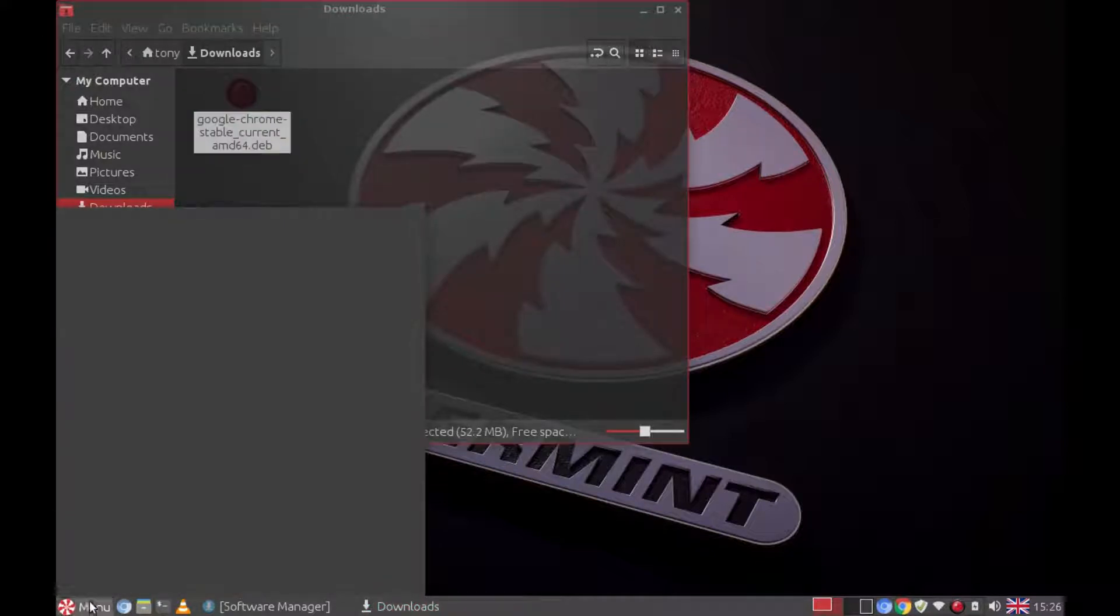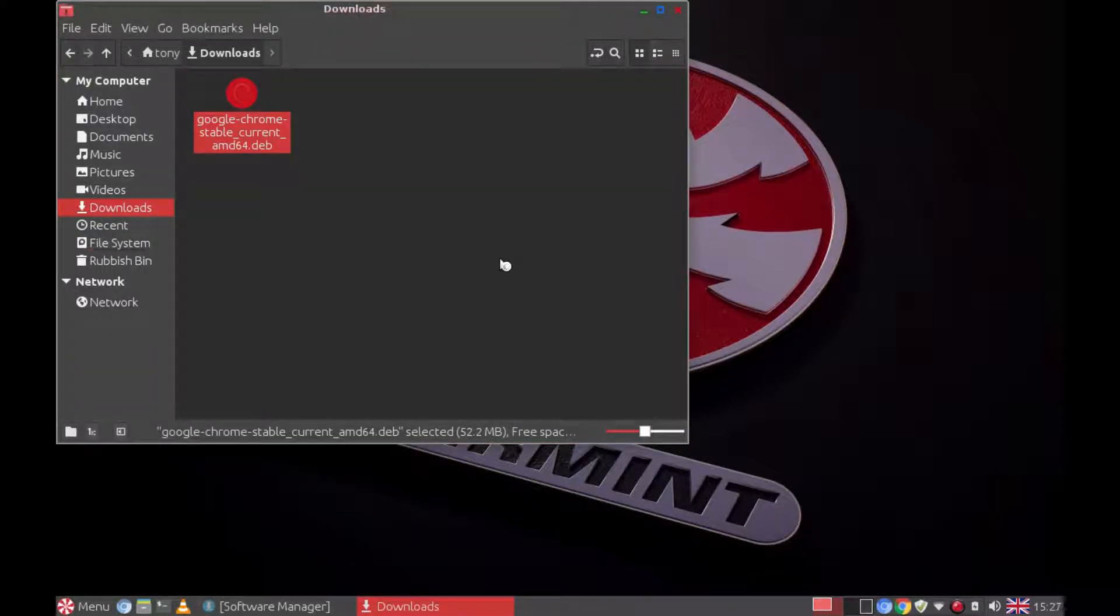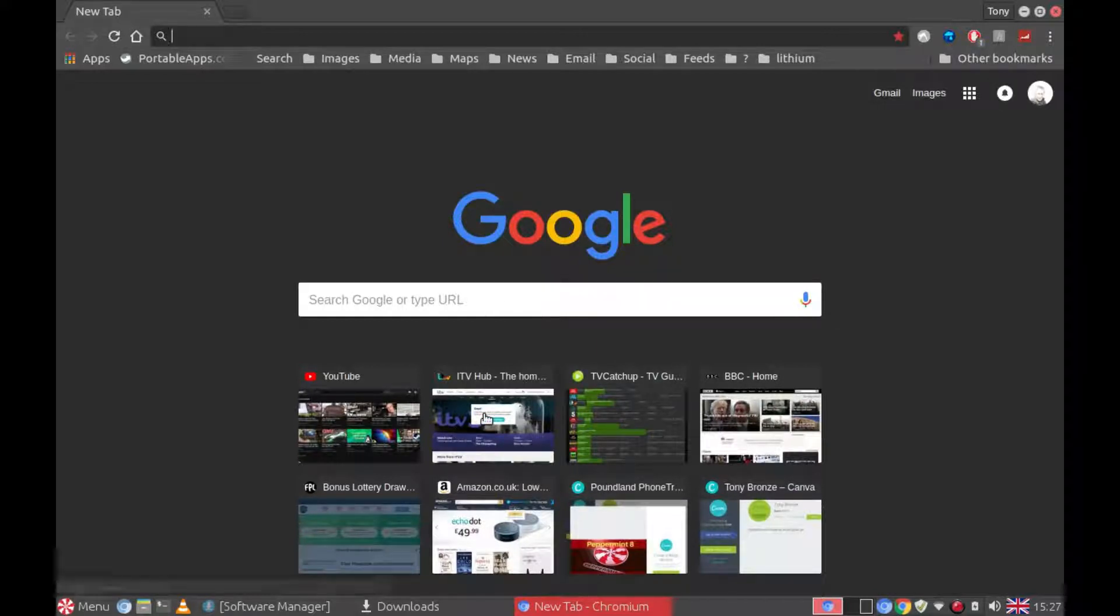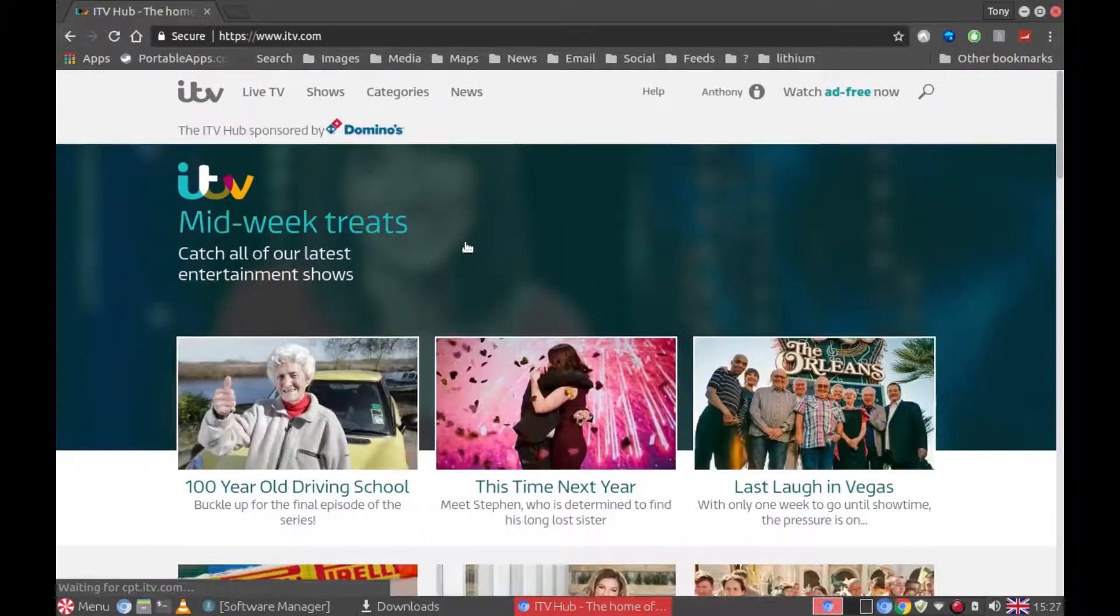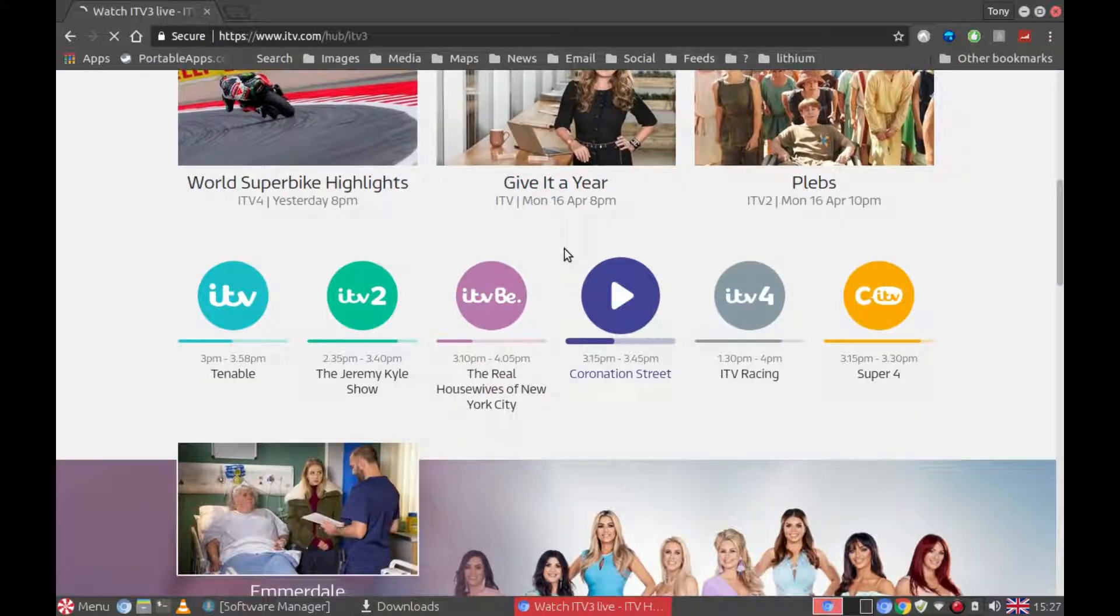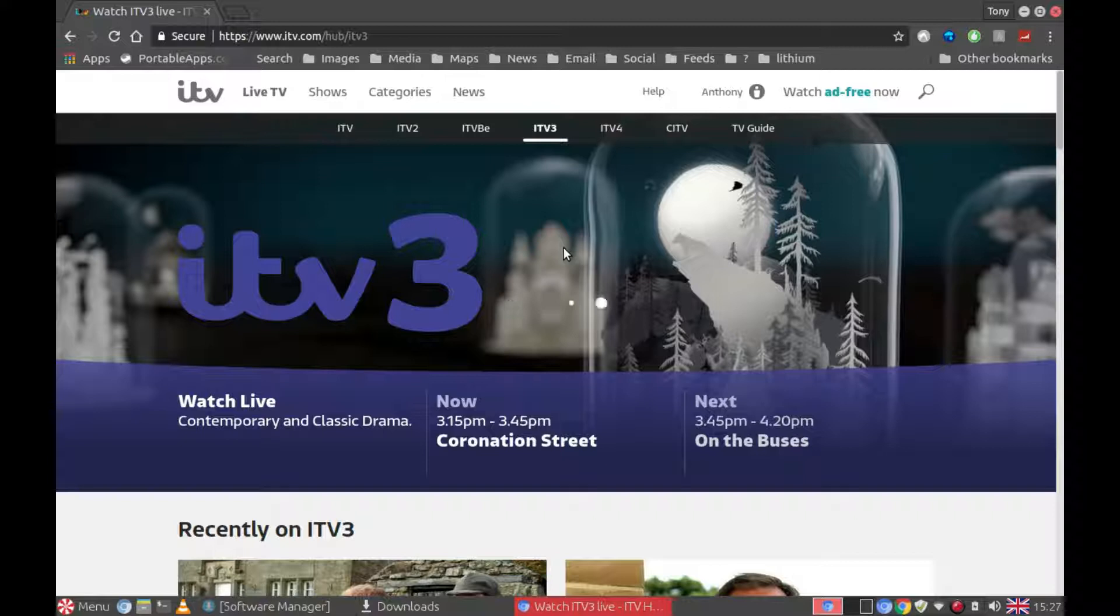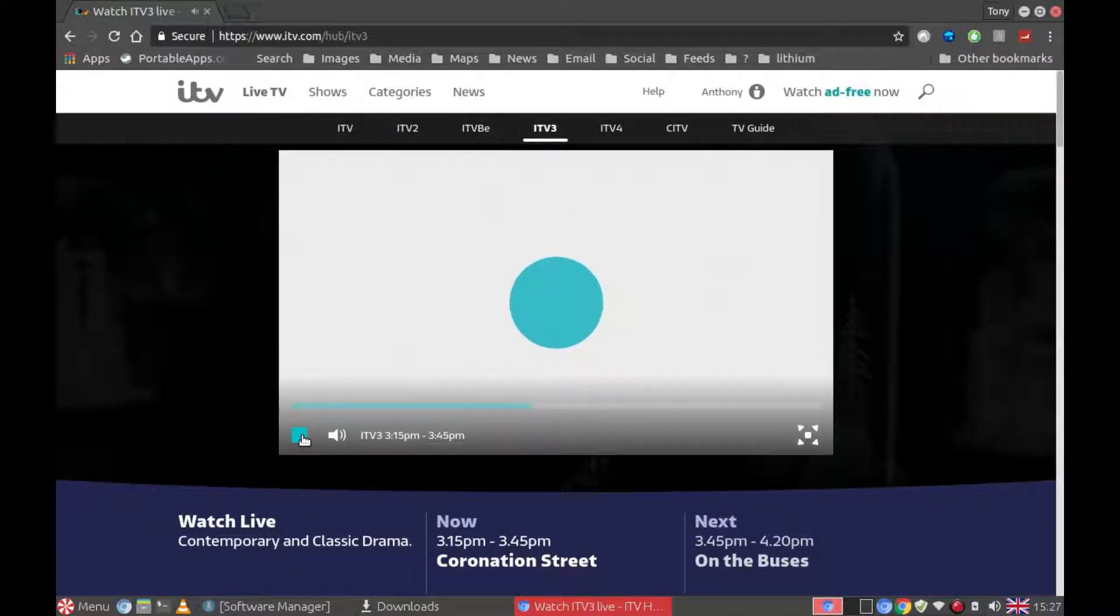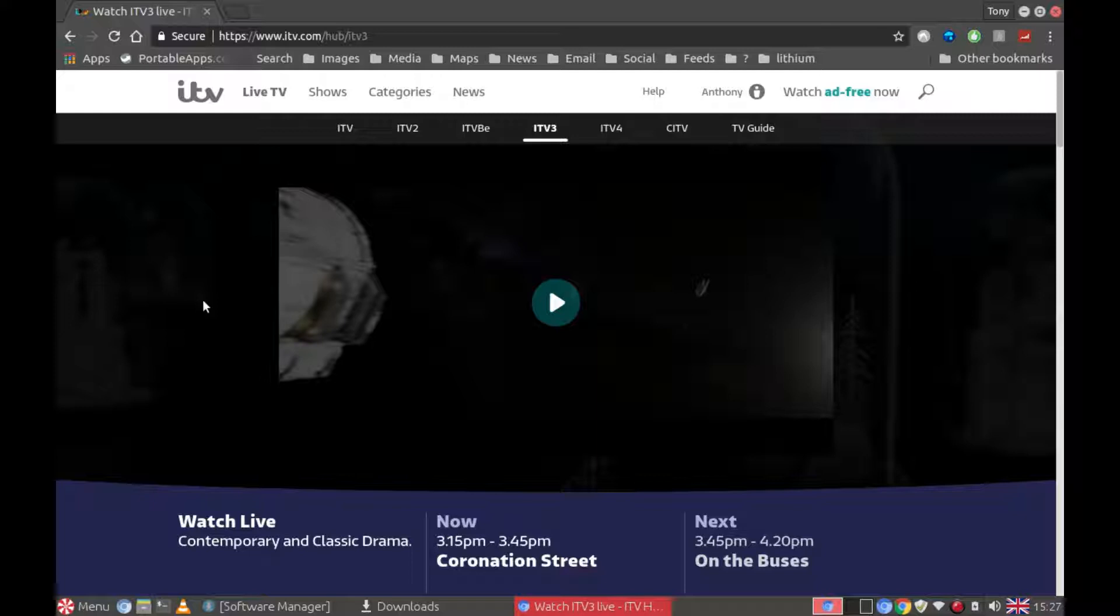And go back to Chromium. Let's have another look at ITV3. Previously I used to get a box pop up saying that I need to check my settings. So let's see if it now works. So now that's working in Chromium too.